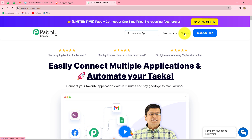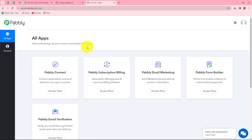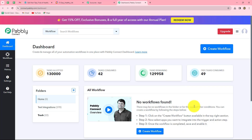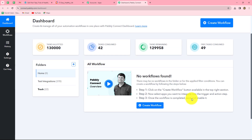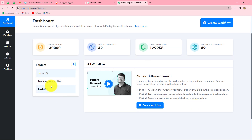Because I'm already an existing user, I'm clicking on sign in. This is the all apps section where we can find all the products offered by Pably. To create this automation, we are going to use Pably Connect, so let's click on access now. It has taken us to the dashboard of Pably Connect. Here on the dashboard, we can find all of our workflows and we can also create folders to save our workflows.